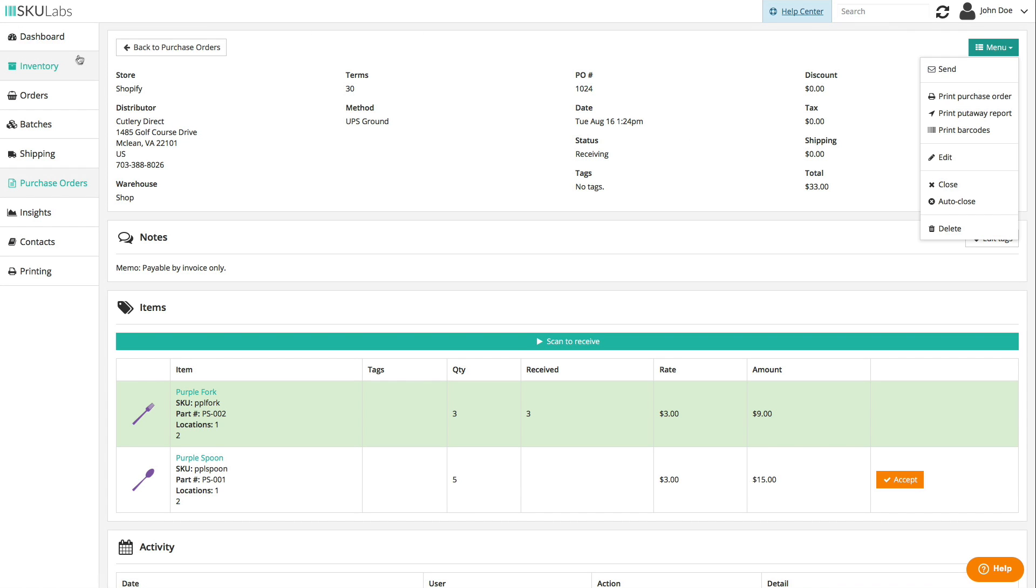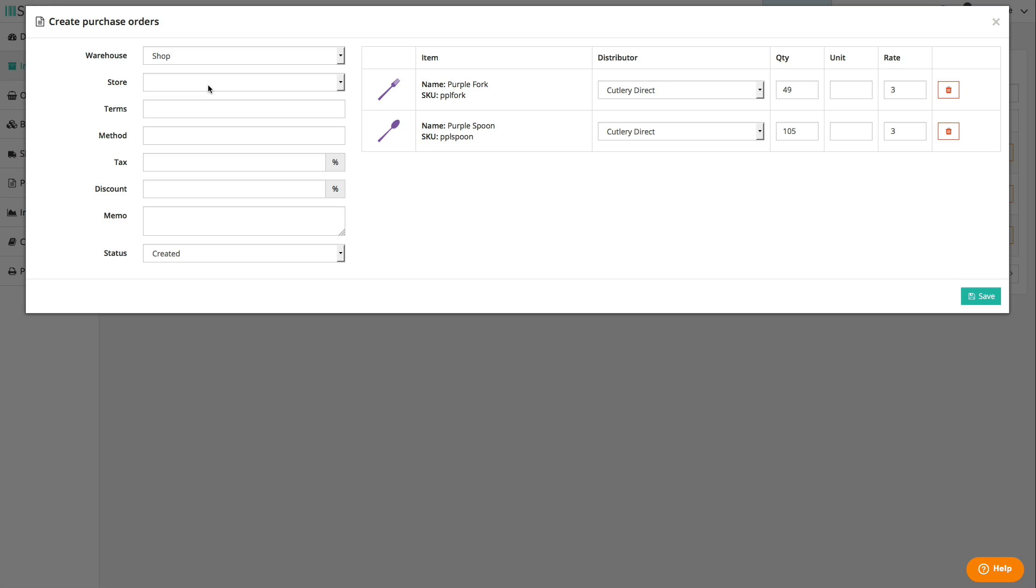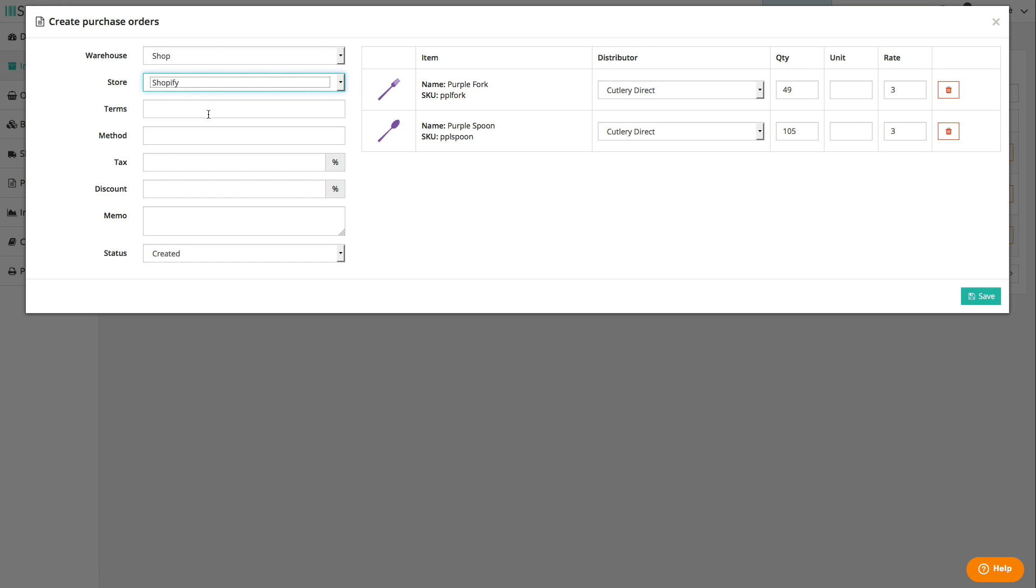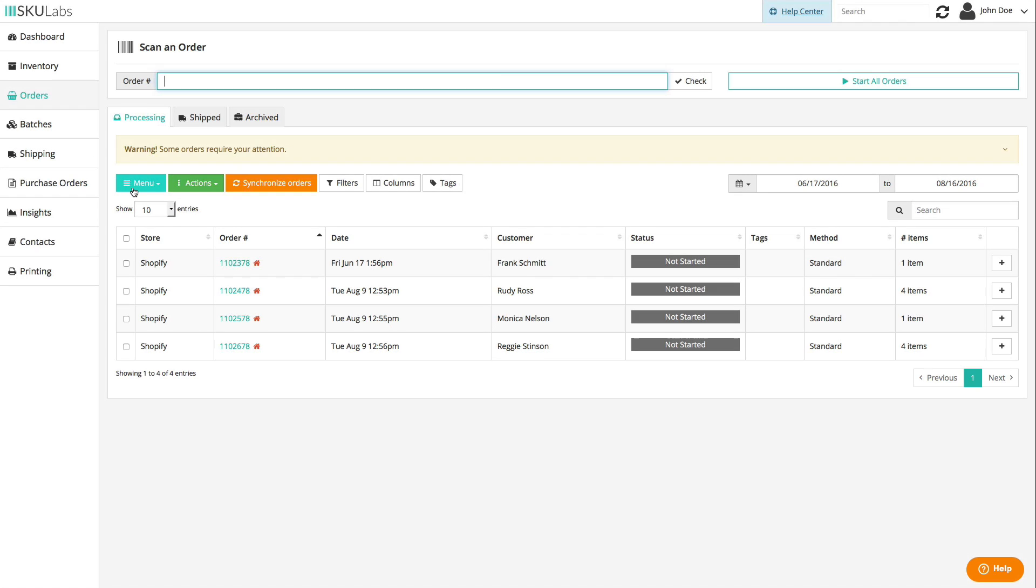You don't need to stop what you're doing to come over to the purchase order section and write a new order. You can make purchase orders for multiple items and distributors from the inventory page or from the orders page.